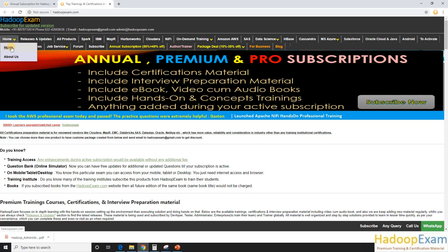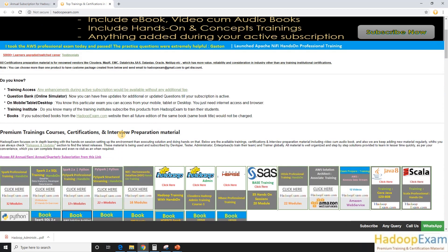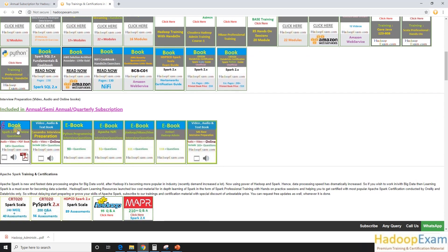So you just go to HadoopExam.com. This is our homepage. And here under the interview preparation material, you can find this. Let me refresh the page here.